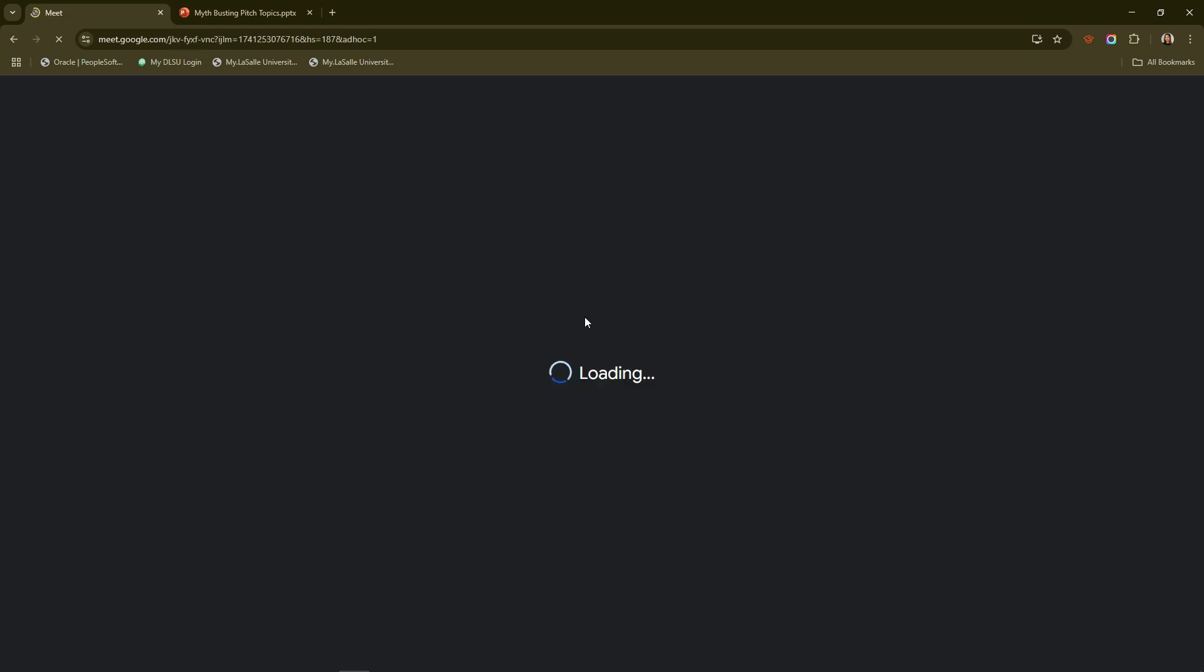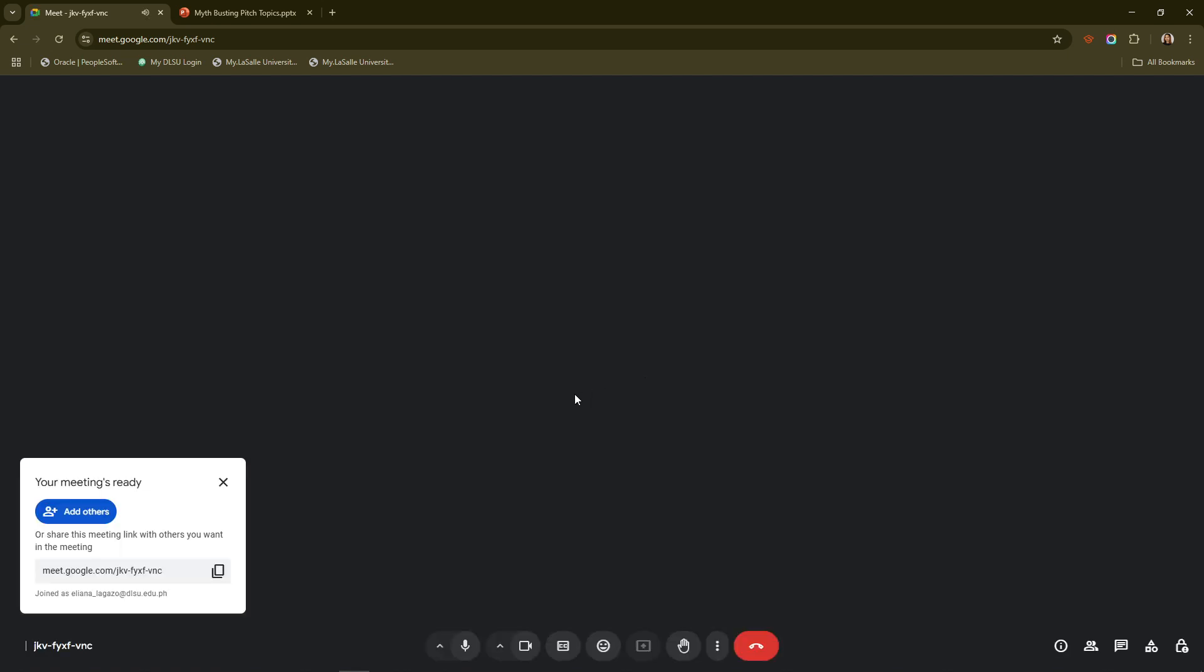Now let's start sharing your presentation. Within the Google Meet interface, look for the controls at the bottom of your screen. You'll see an option labeled present now. Click on this to start sharing your screen.